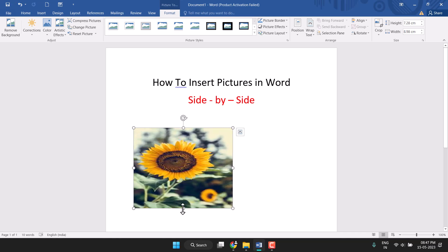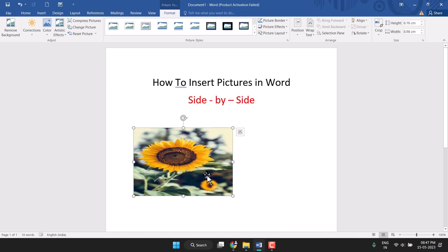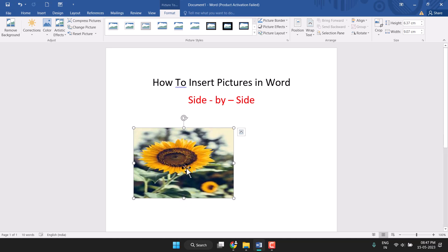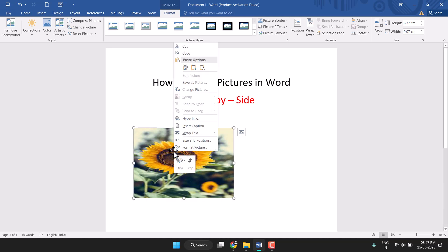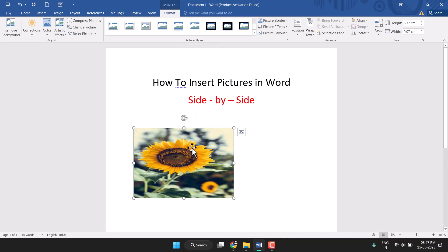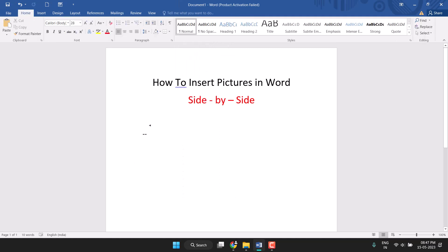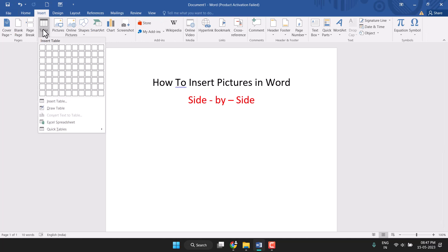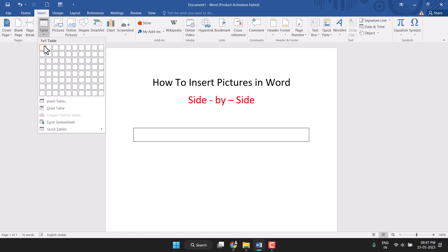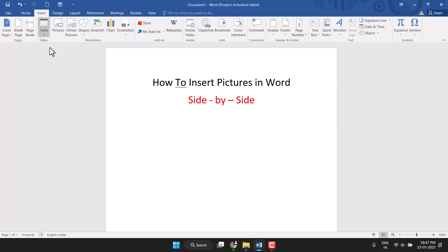Now you need to select this picture, then right-click on it and click on Copy — or you can select Cut. Now click on Insert and Table, and select a two-by-one table.